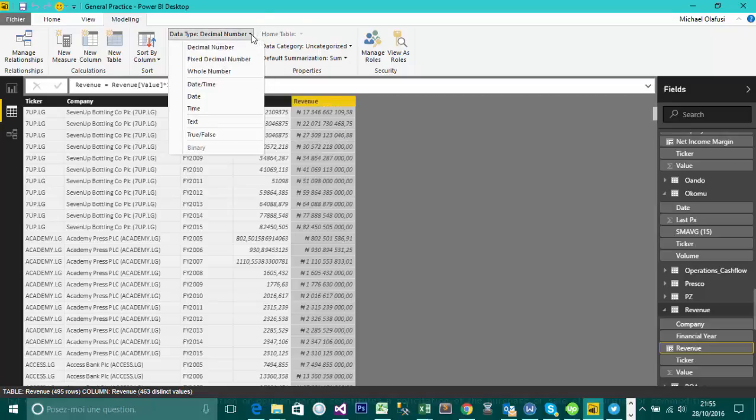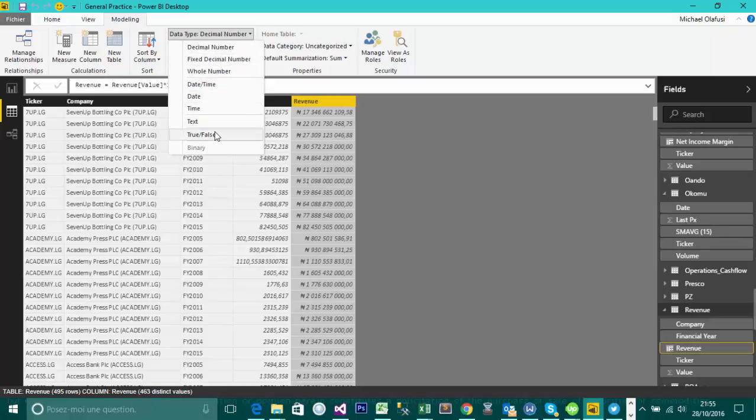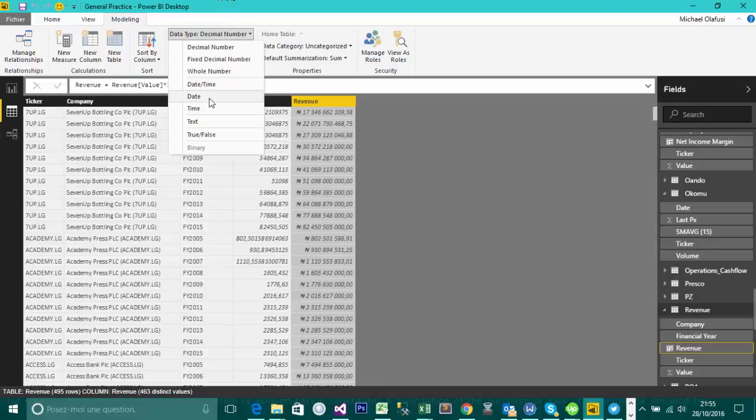You know, you want to format it as whole number, date, time. Usually you should let Power BI detect the appropriate data type for you. So data type, most times you wouldn't need to fiddle with that, except if it's detected wrongly. Maybe it was supposed to be a number and it's detected it as text, then you come in here and change it to either decimal or number depending on what is more appropriate.